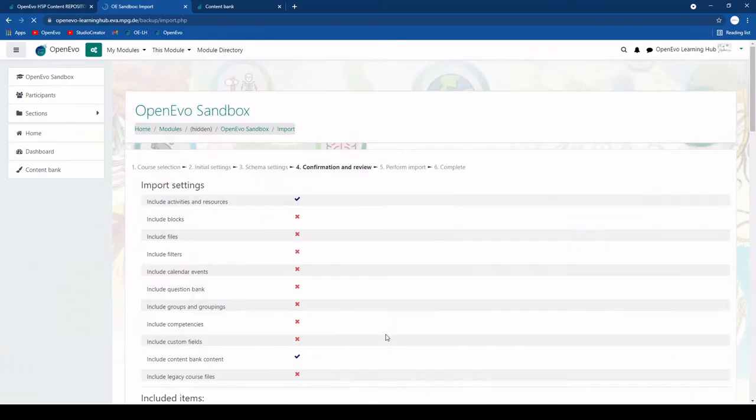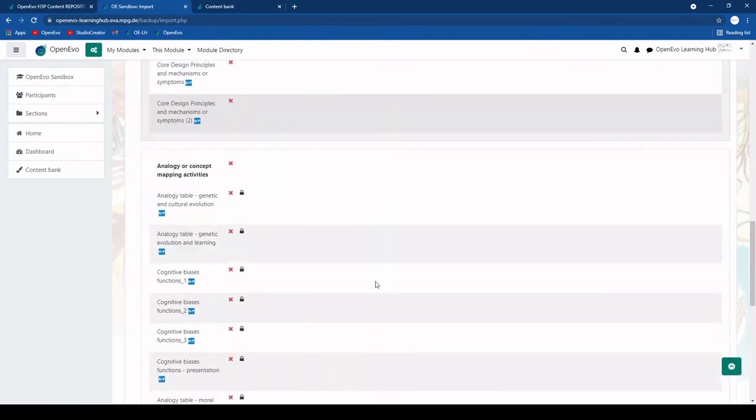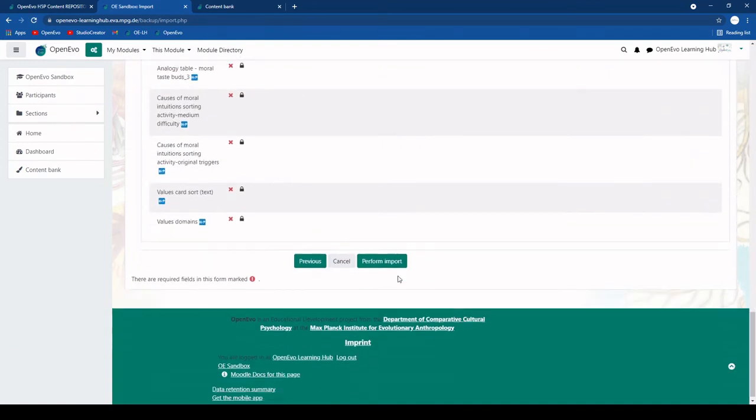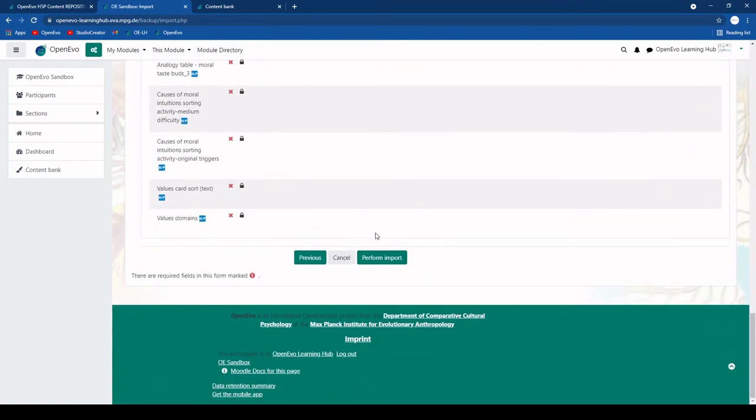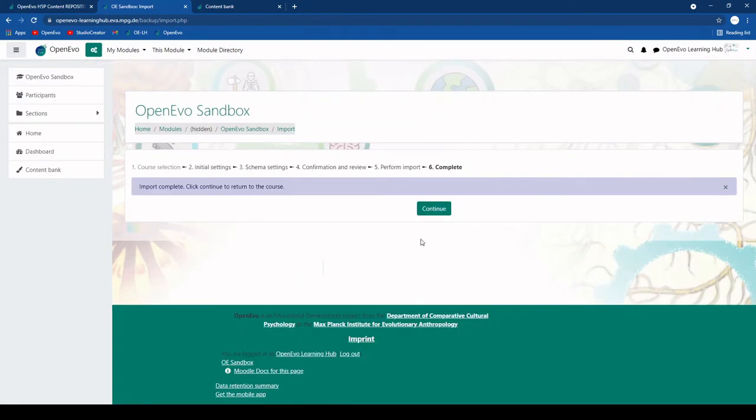Then we click next and it just kind of summarizes everything that we have selected. Then we perform the import. It takes a little minute and then it is already done.